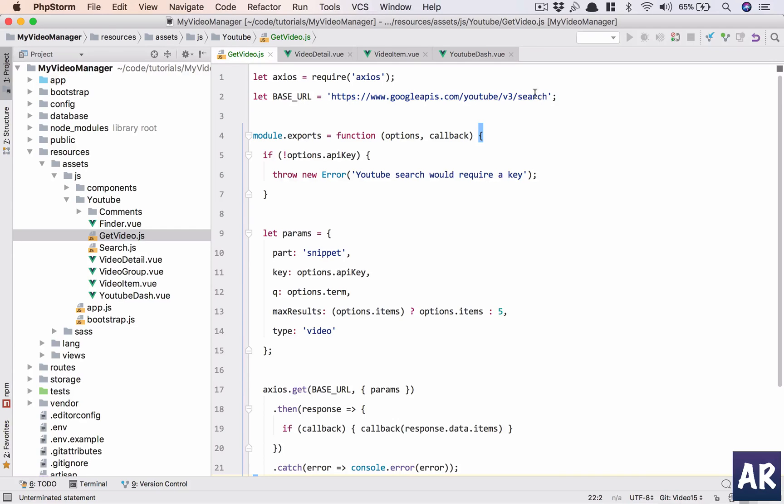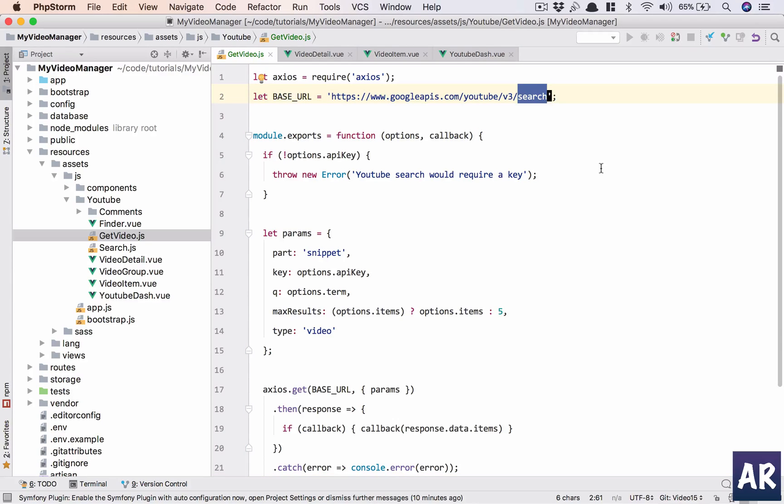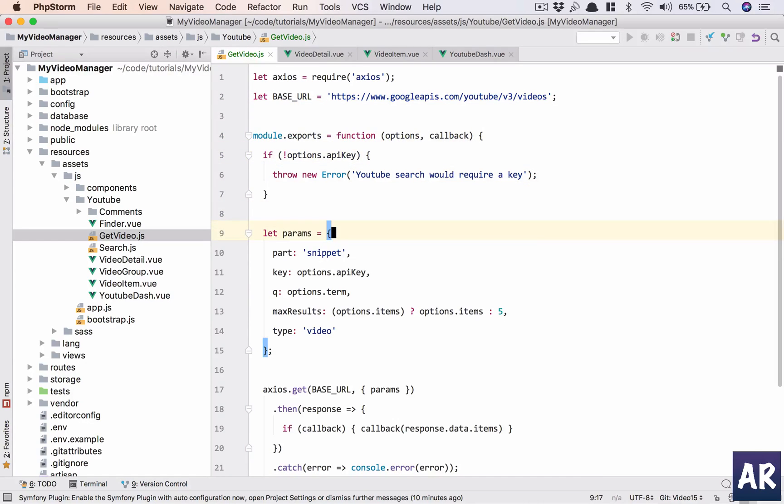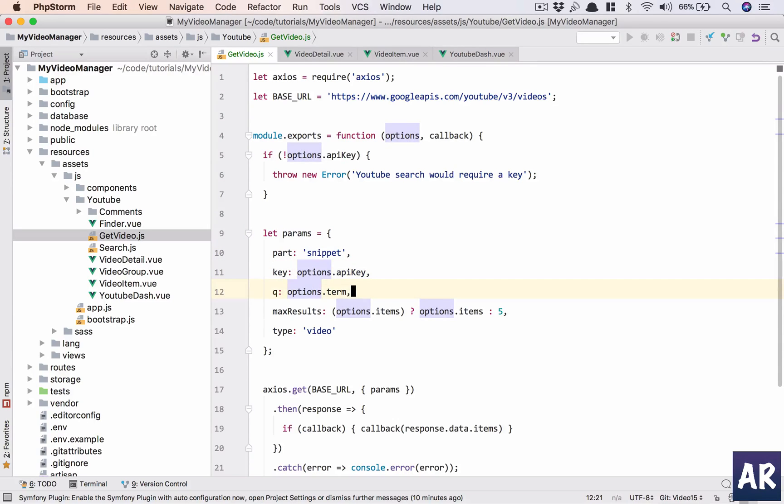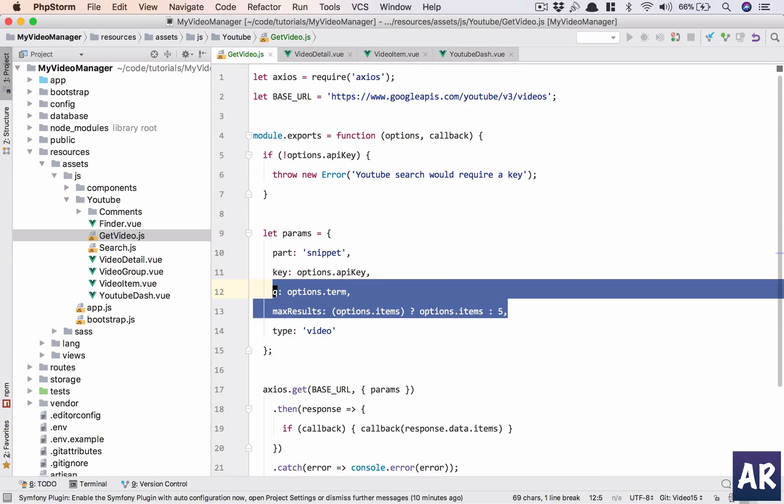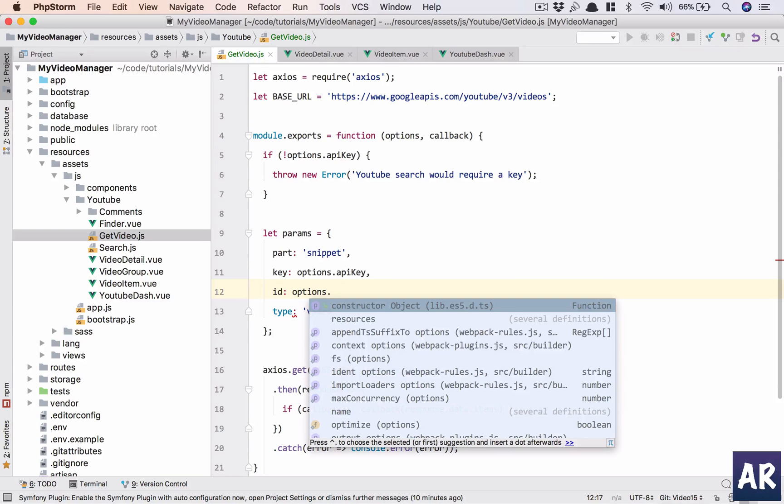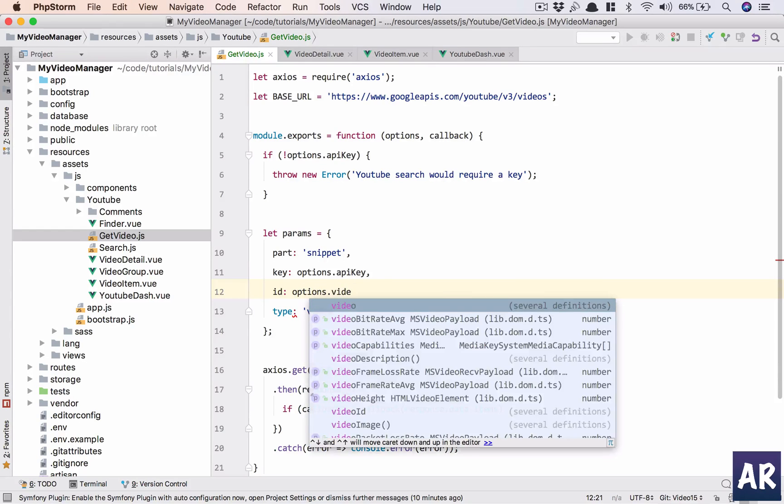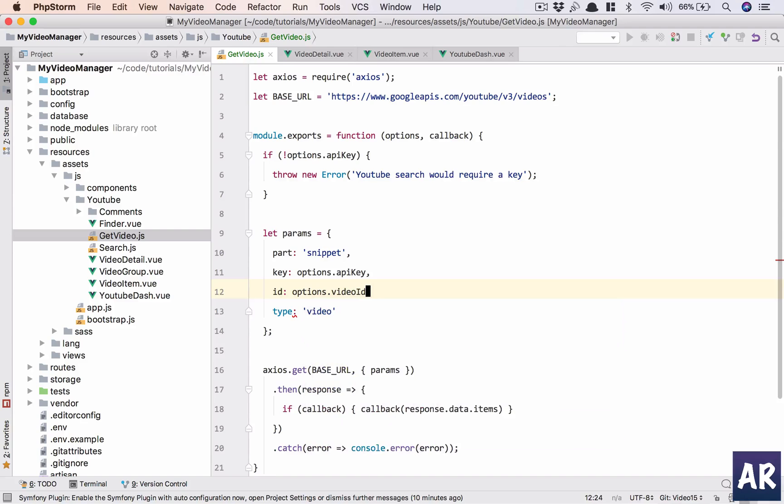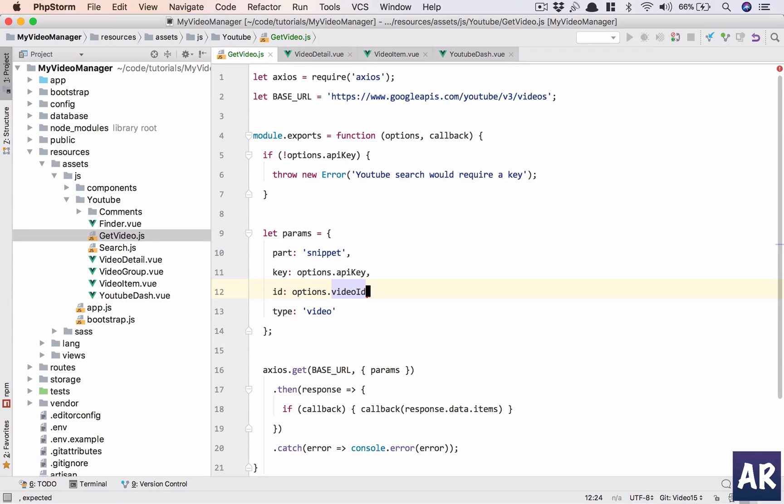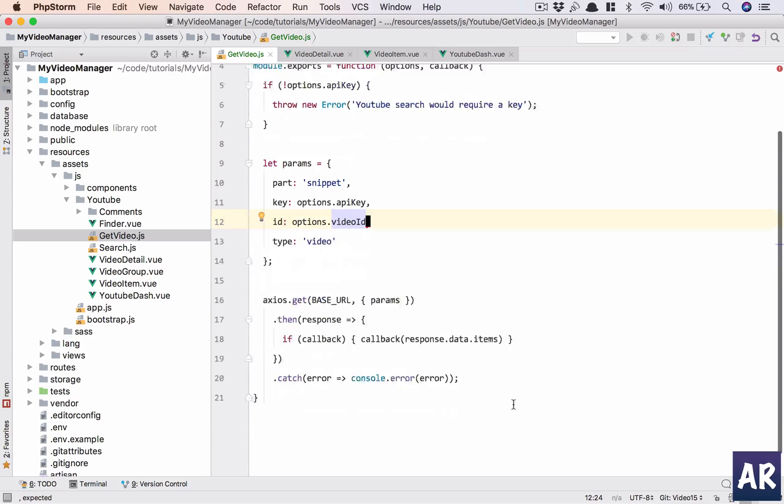Only thing, instead of search I'm going to do videos. API key is not present, the error is correct. We are still going to use part snippet, key is fine. Now in here max results and queue is not required. Instead I will have ID and I will pass options.videoID. I think the rest is okay.